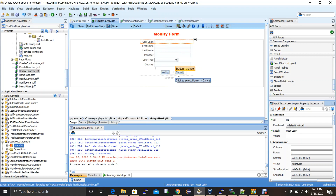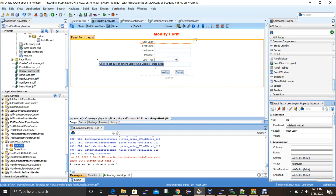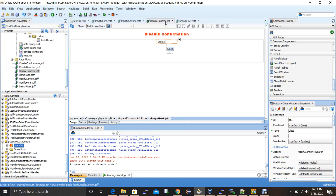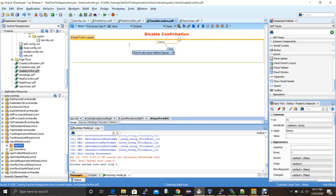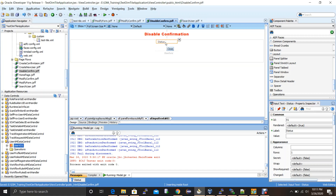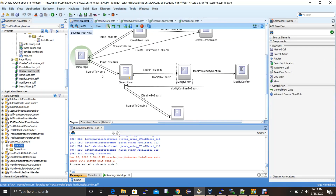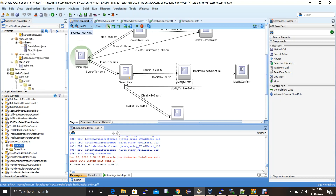All other attributes are editable, similar to the create user page. There are two buttons: modify (which redirects to the modify confirmation page) and cancel (which redirects to the search page). The modify confirmation page has a status field in read-only mode and a close button that redirects to the search page. The disable confirmation page shows the status of the disable operation when a requester clicks disable from the search page, and the close button redirects back to the search page.